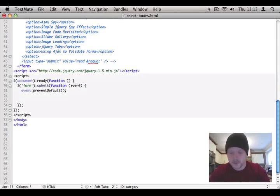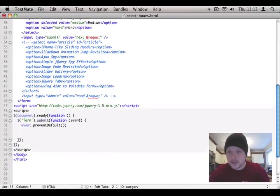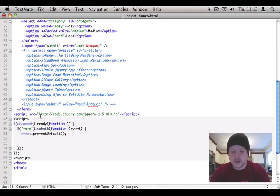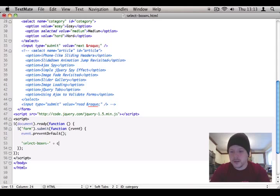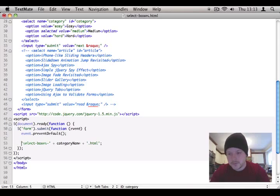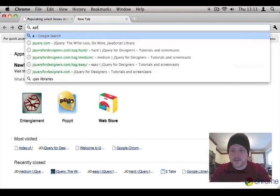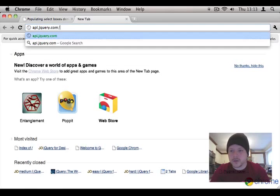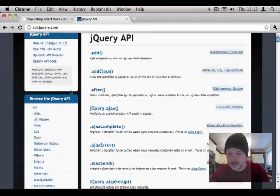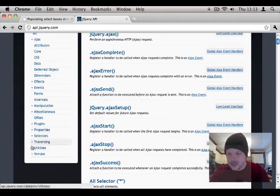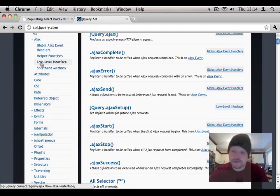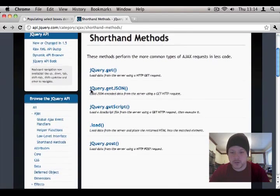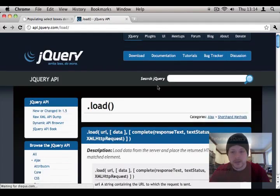Okay. So let's make the AJAX request. Now, the AJAX request is going to be the URL that is select-boxes dash and then it's the category name. So category name plus .html. That's the URL we need to make a request for. Now there's a bunch of different ways of doing AJAX-based requests. Maybe, is it categorized into AJAX in the documentation? Shorthand methods. These are the ones that we want to look at. This is the one I want to use, .load.